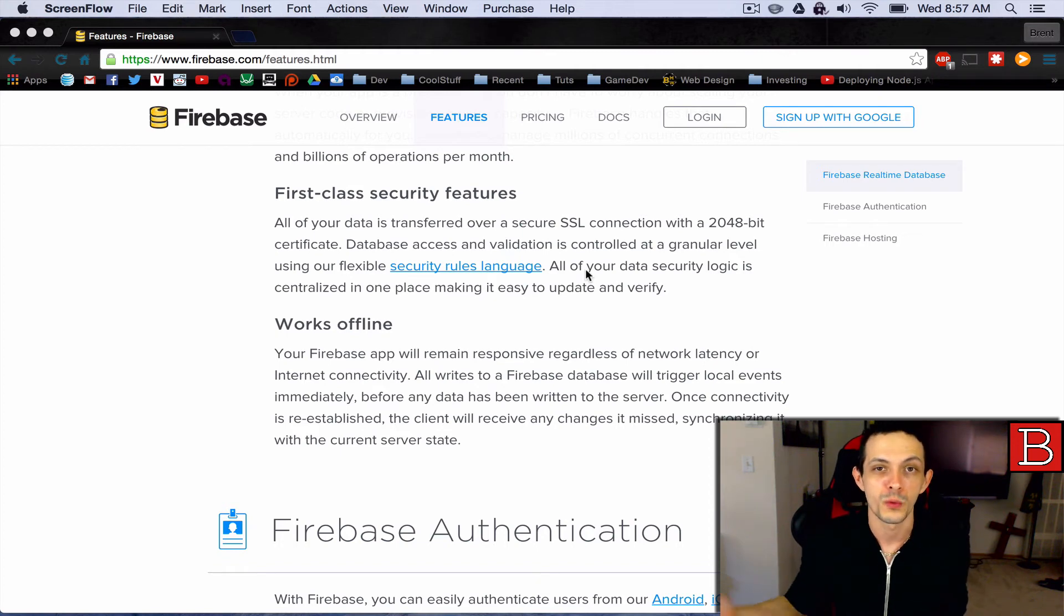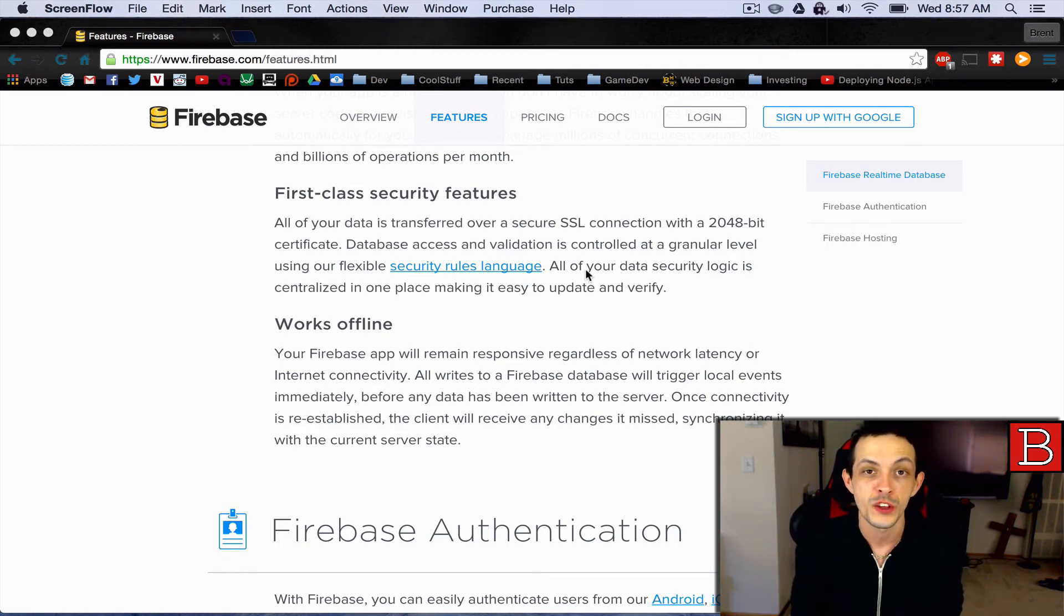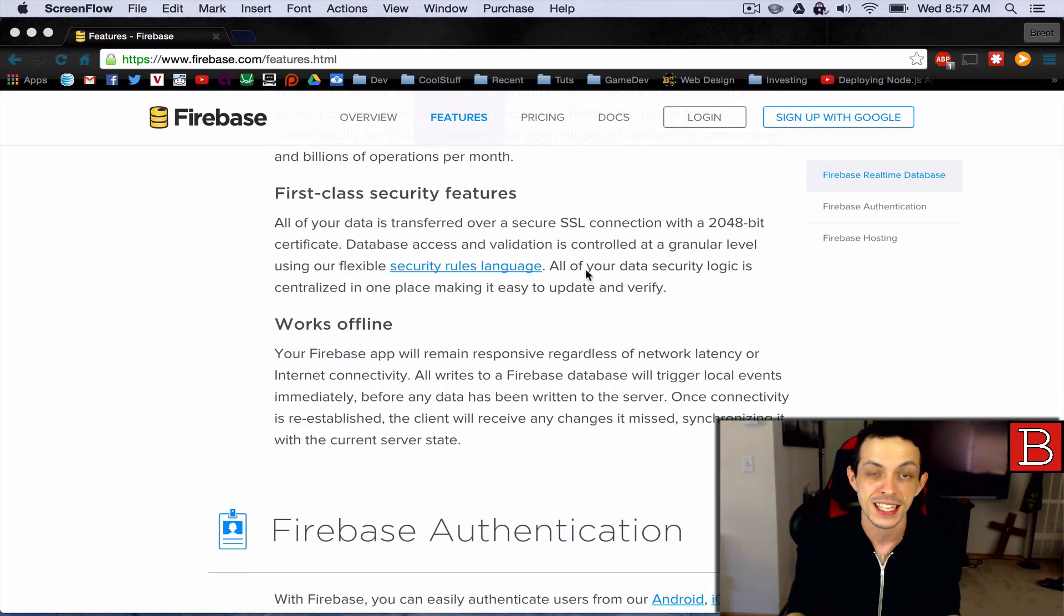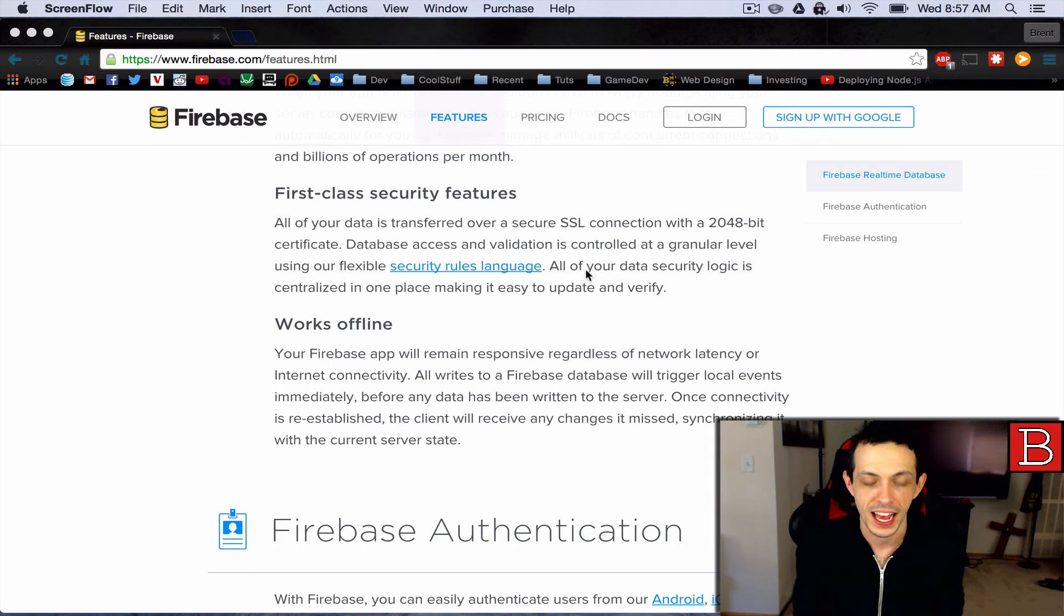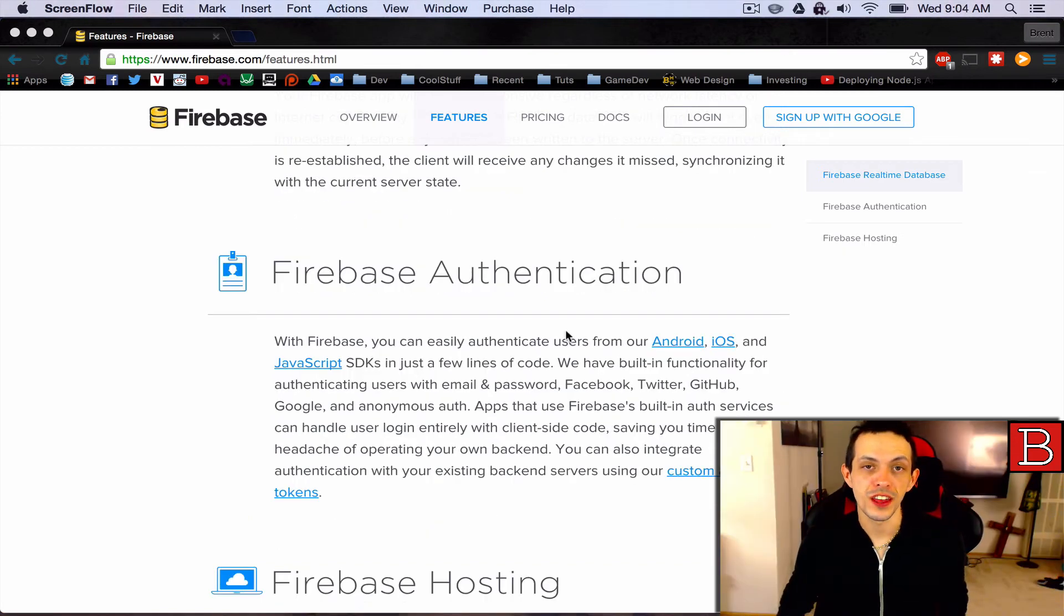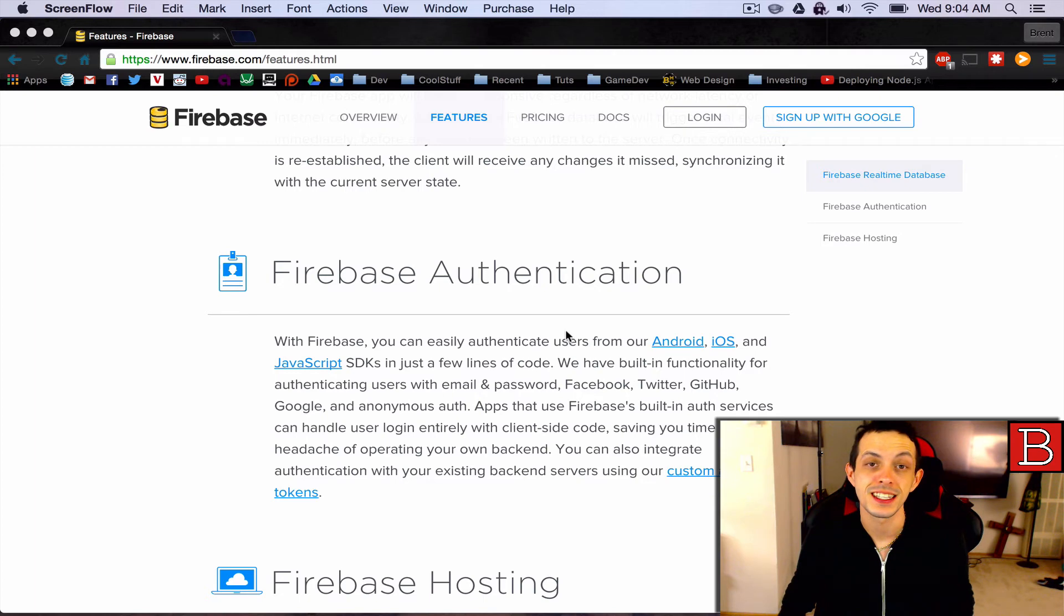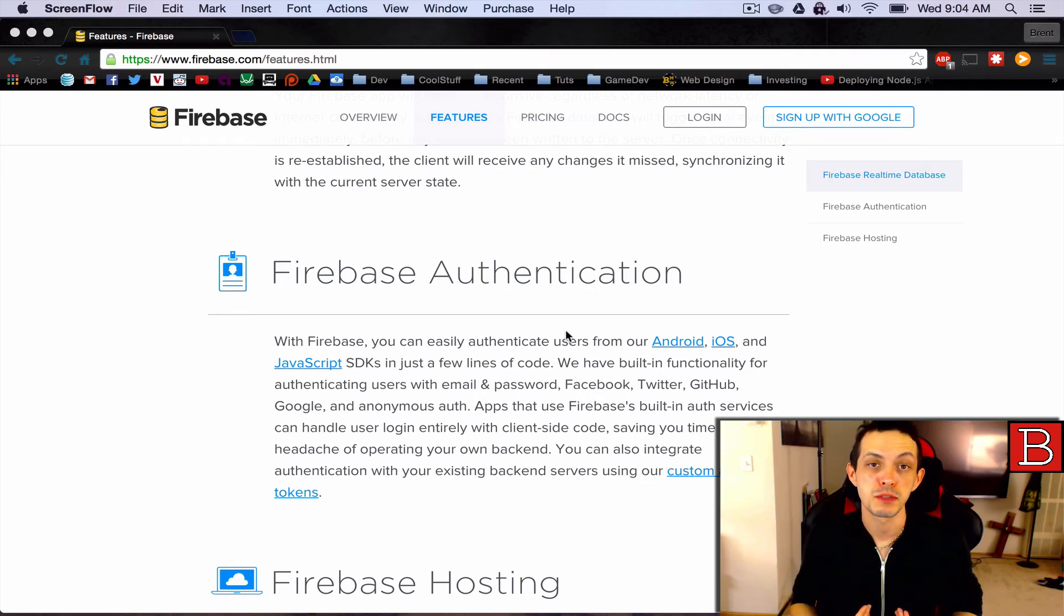Also, when you regain connectivity, any changes that you missed while disconnected will be sent to you once you reconnect. Now, the next and final thing that we'll be talking about in this miniseries regarding Firebase is authentication, which in my opinion is absolutely the coolest feature.